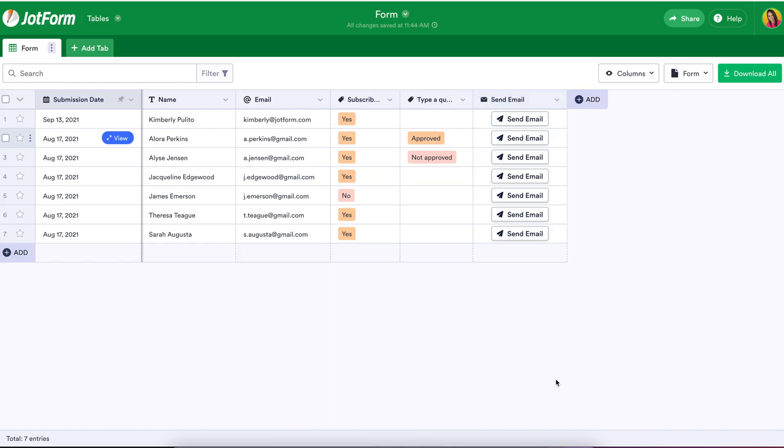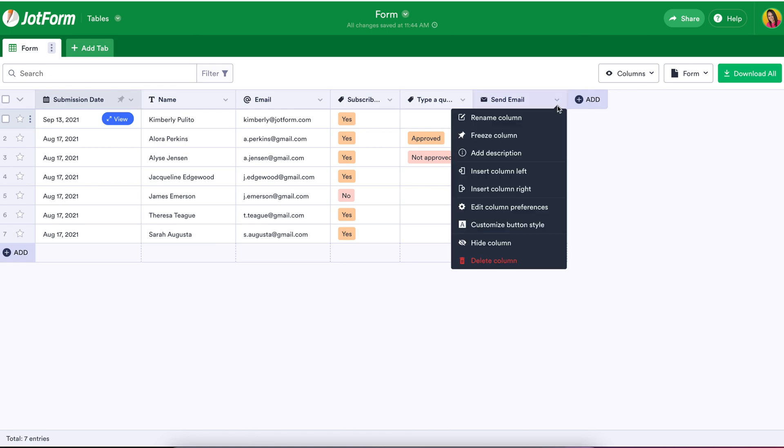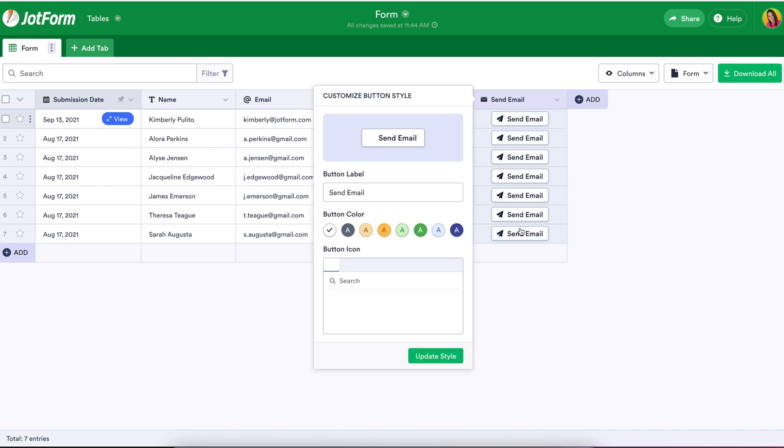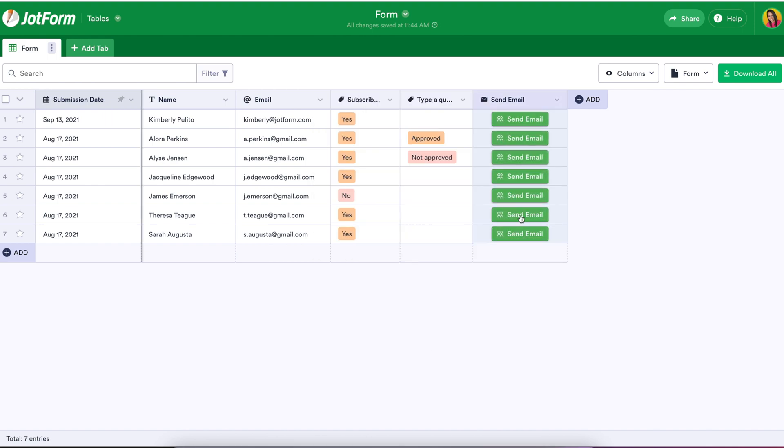To help you be as productive as possible, you'll have the option of customizing your action buttons. You can do this by clicking on the dropdown at the top of the column and selecting the customize button style option.